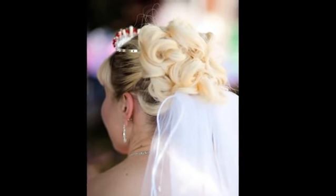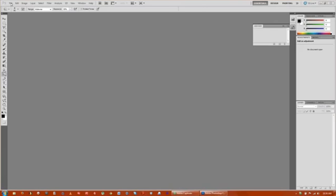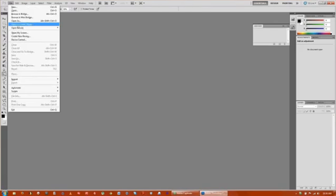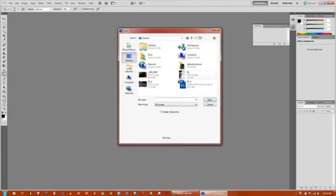So the first thing you want to do is open up your file of the person that you want to darken the hair. I'm just going to use a stock photo.